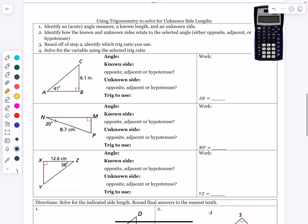Hello everyone, and welcome to our part two lesson on Intro to Trig. Today we're going to use trigonometry to solve for unknown side lengths. Starting next week we'll start looking at using trig to find angles, but for now we're going to be using trig to find a missing side in a right triangle.